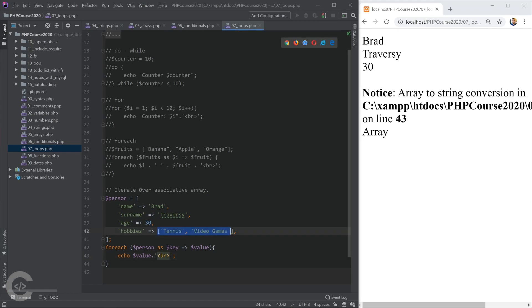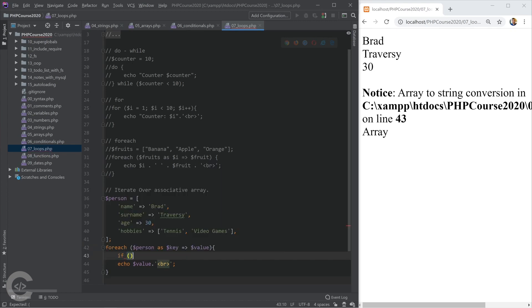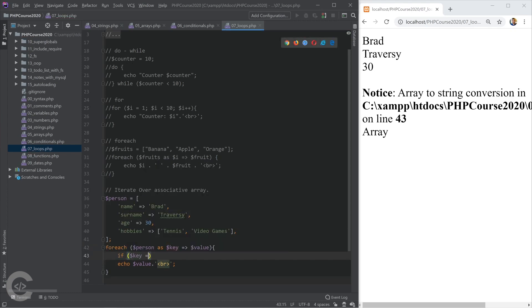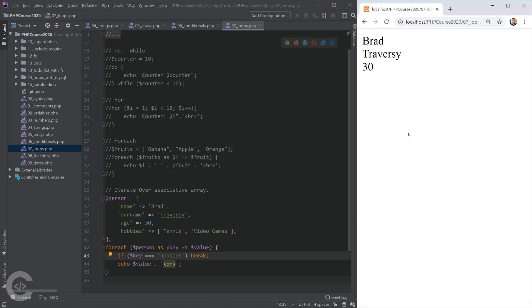So we're printing array with echo, which is not really valid. It can't happen. So that's why we see that notice. So we can break our loop right here. If key corresponds to hobbies, we can immediately break the loop, and it won't print the last thing. And here we see.